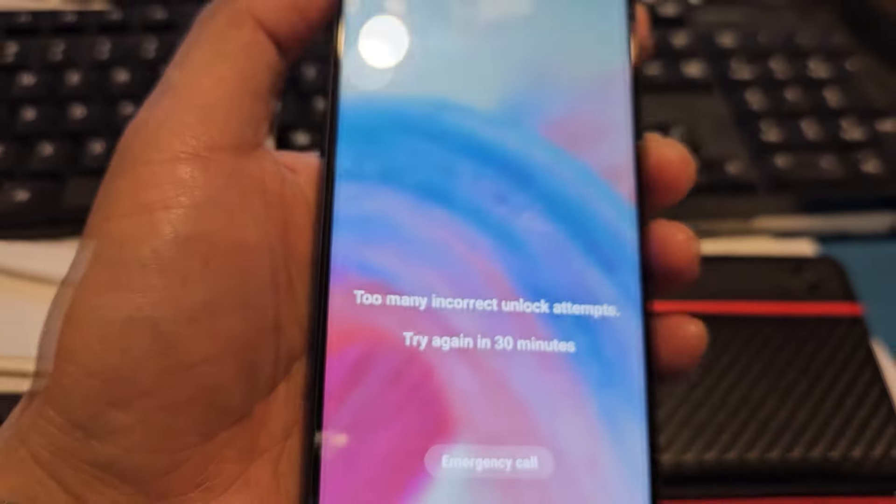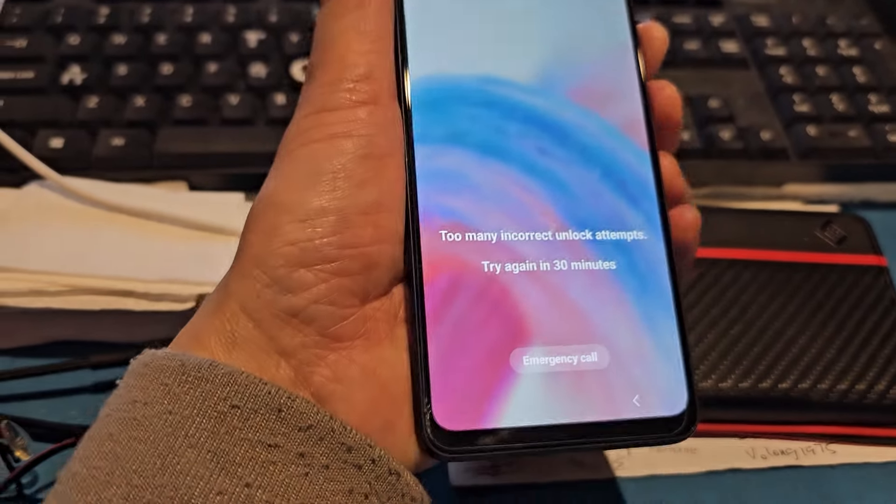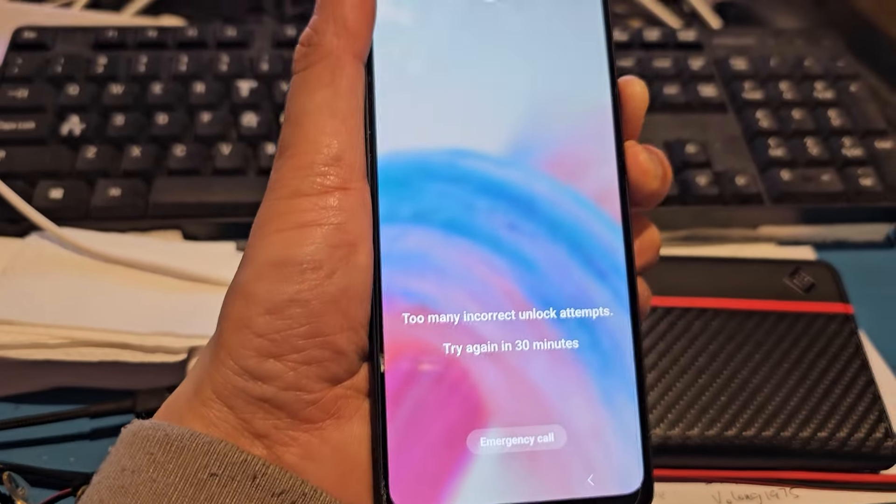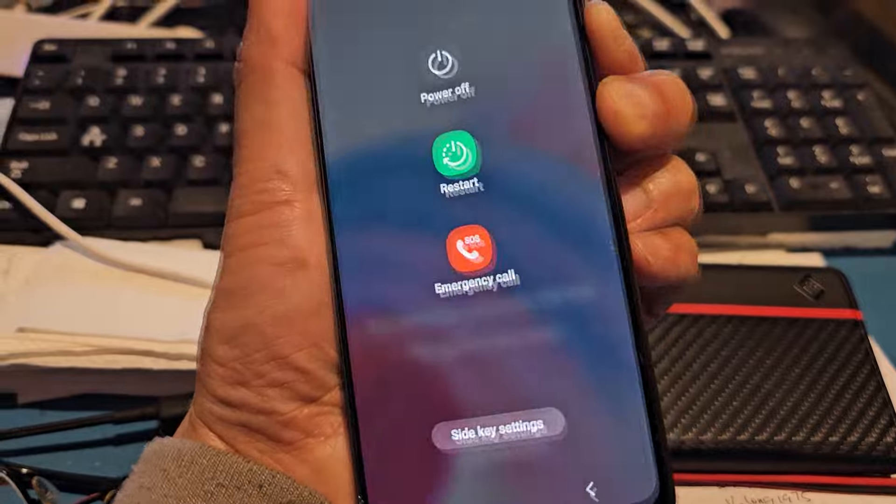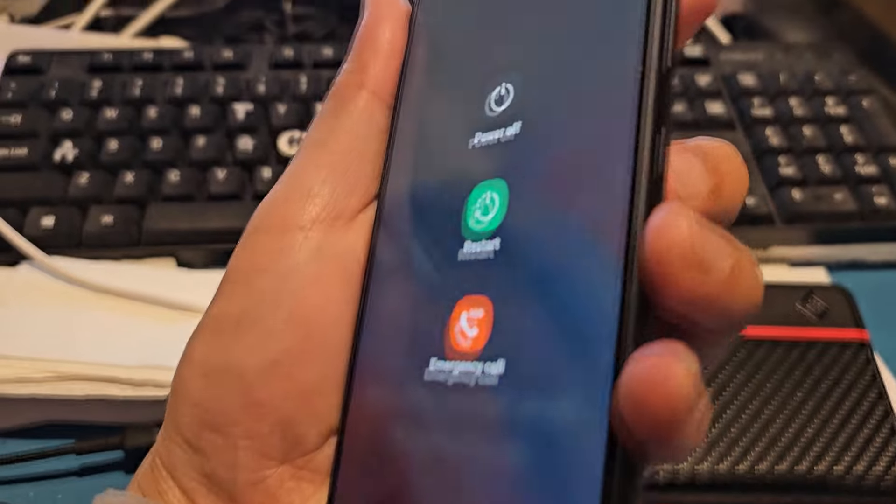First, plug your phone into a computer with a USB cable.